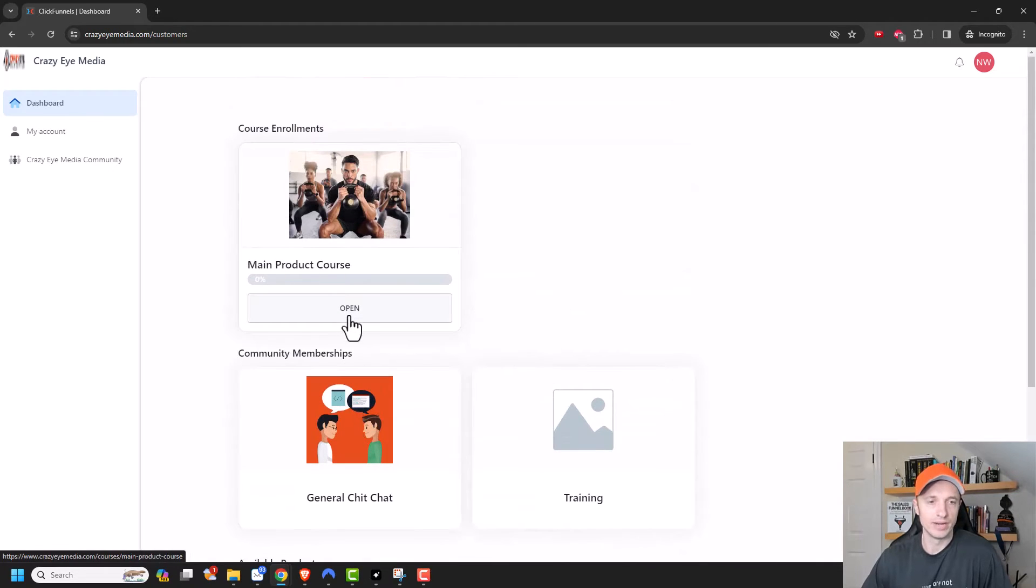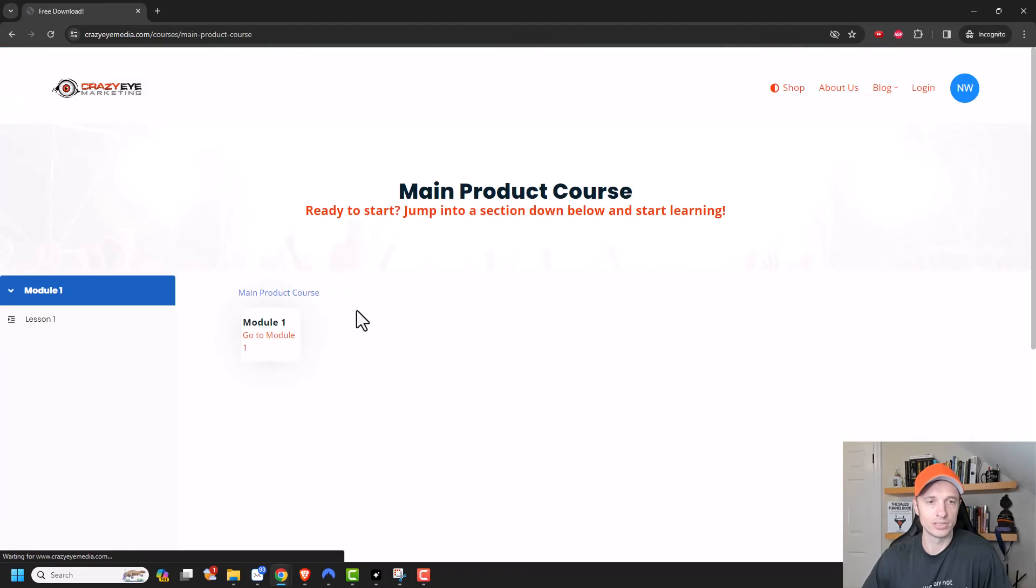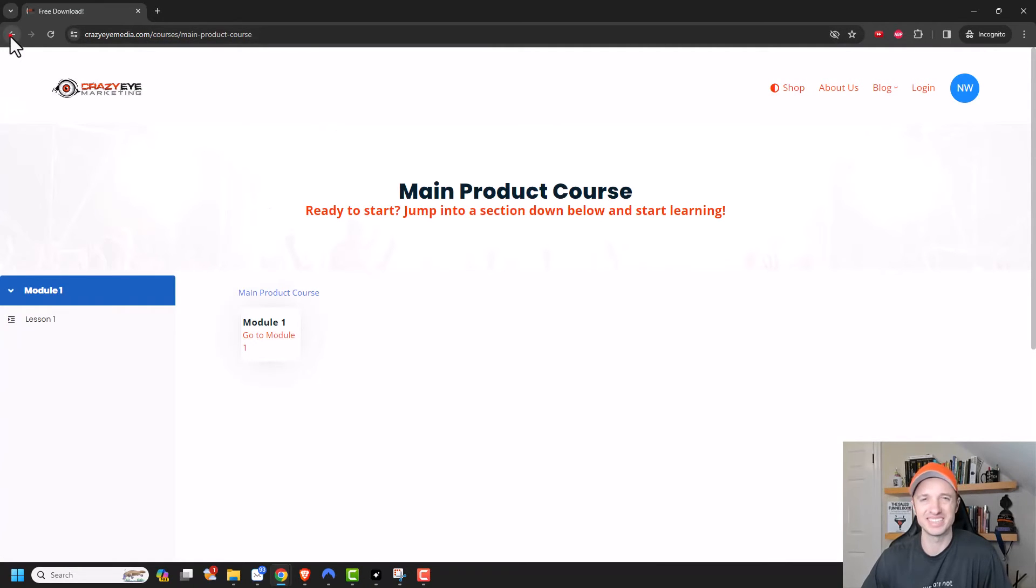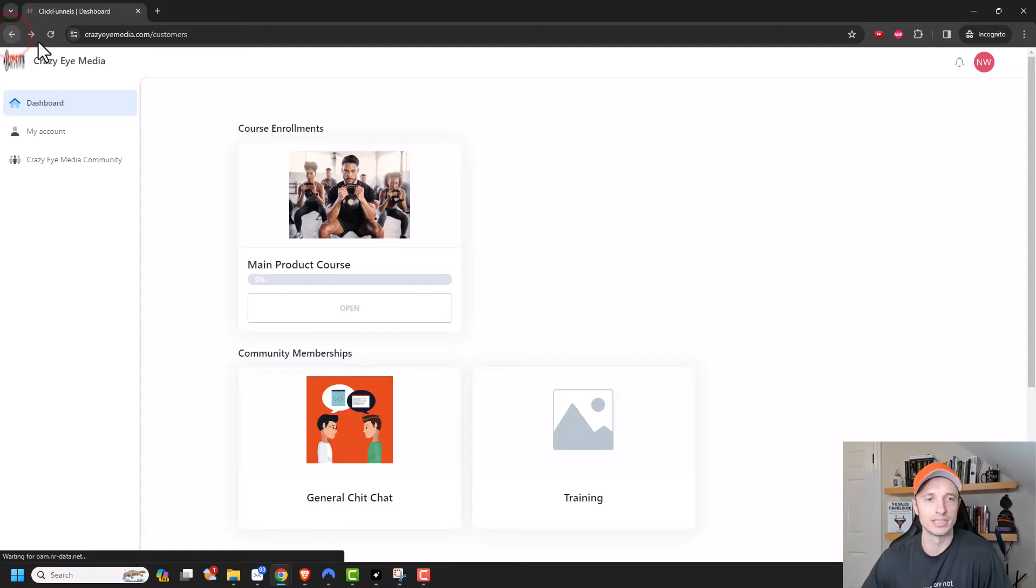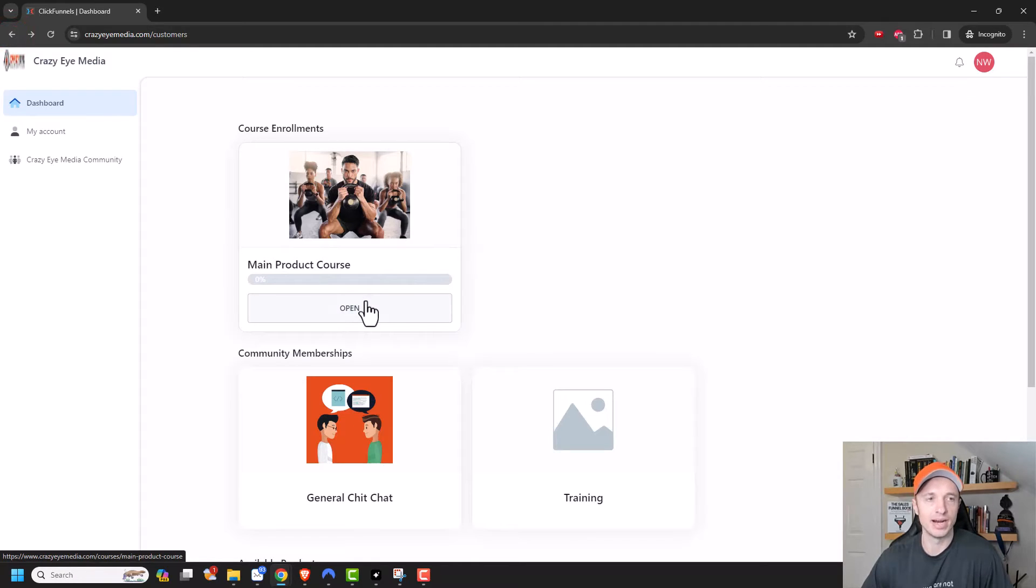So I could go straight into my course from here. And there's my course. And yeah, it's ugly and everything. But that was just a demo course. You get the idea that I could go and access my stuff.